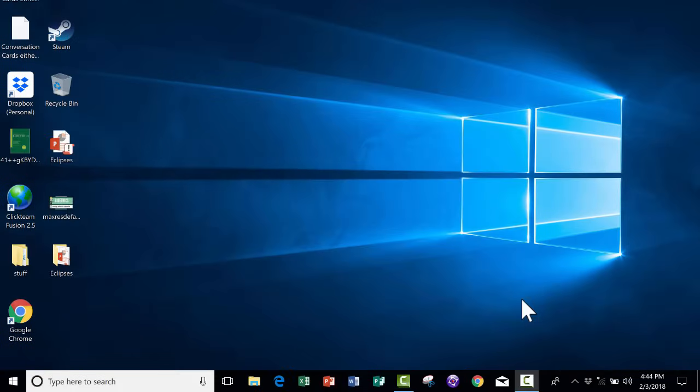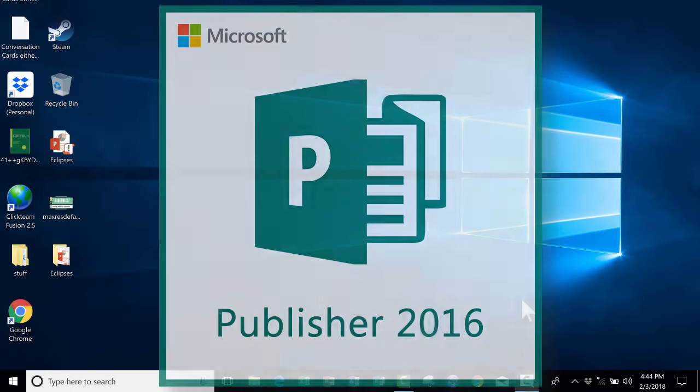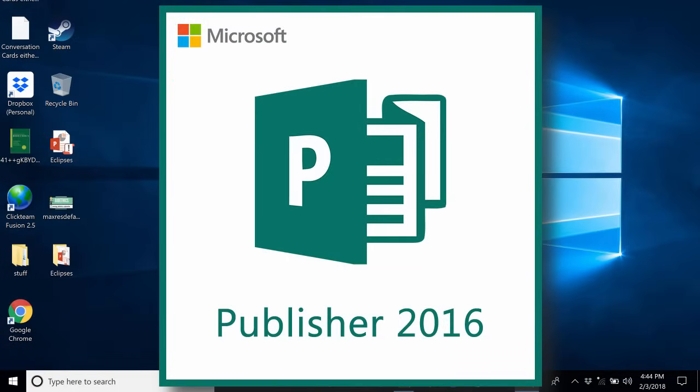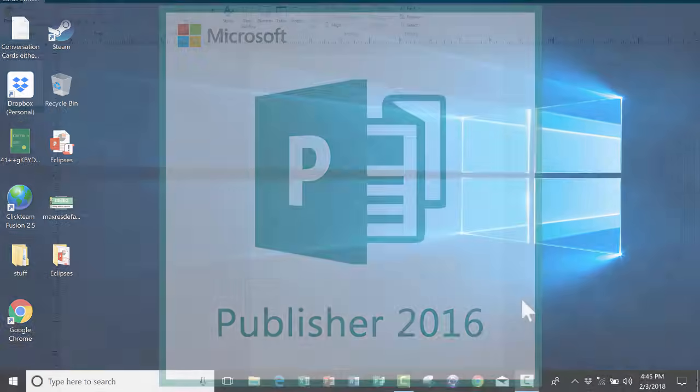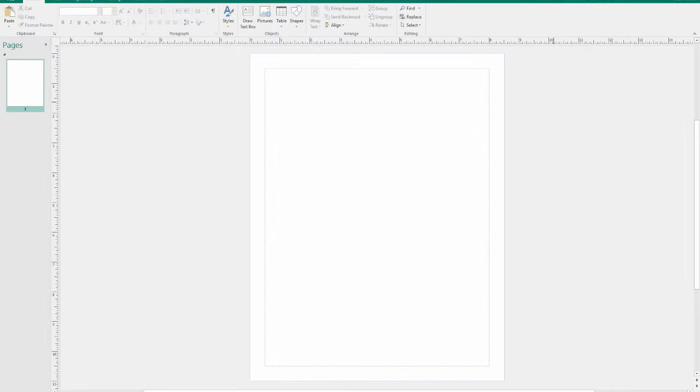This is the beginner's guide to Microsoft Publisher. Publisher is one of the lesser-known tools included in Microsoft Office, but I think Publisher is great, it's very useful, and I've really enjoyed using it.